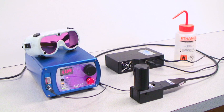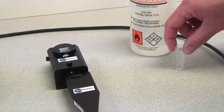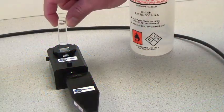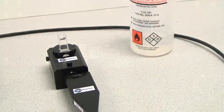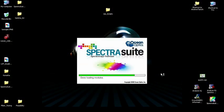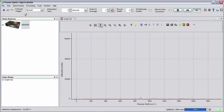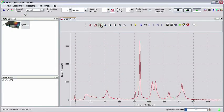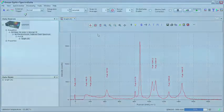Raman Spectroscopy is a technique used to study vibrational, rotational, and other low-frequency modes in a system. In this tutorial, we'll demonstrate the basics of a Raman measurement in SpectraSuite software from OceanOptics.